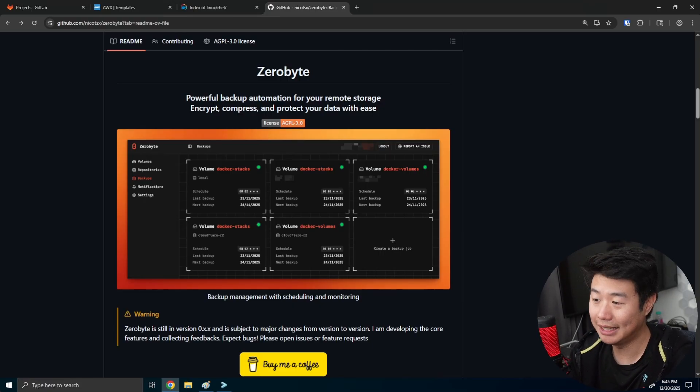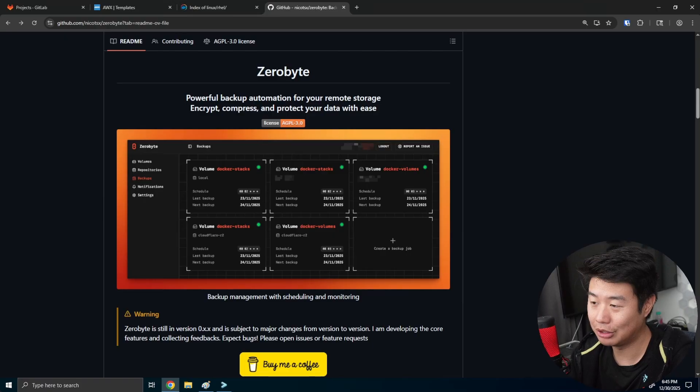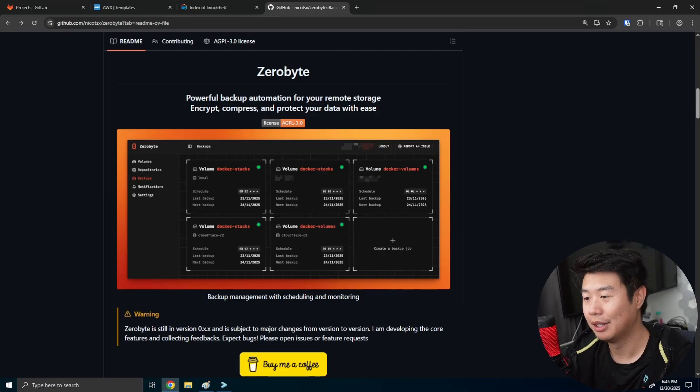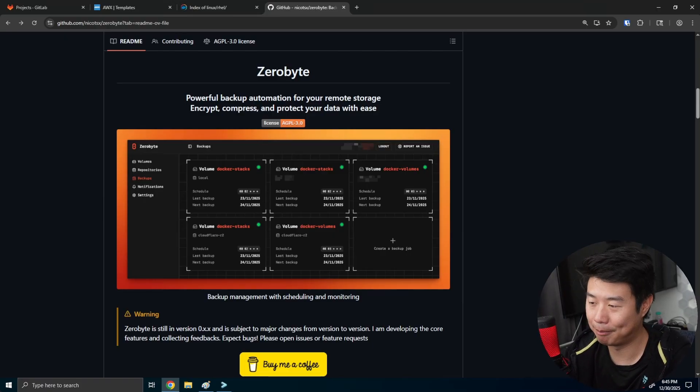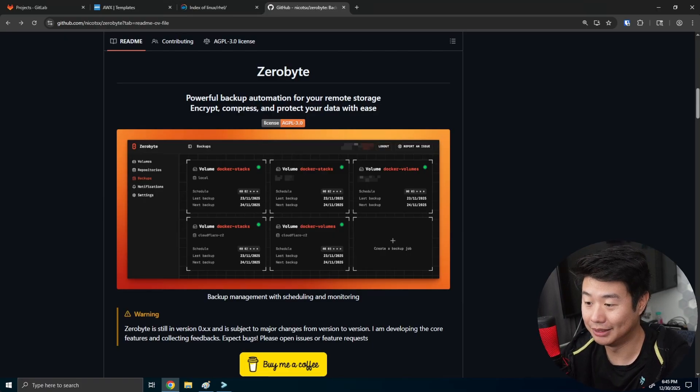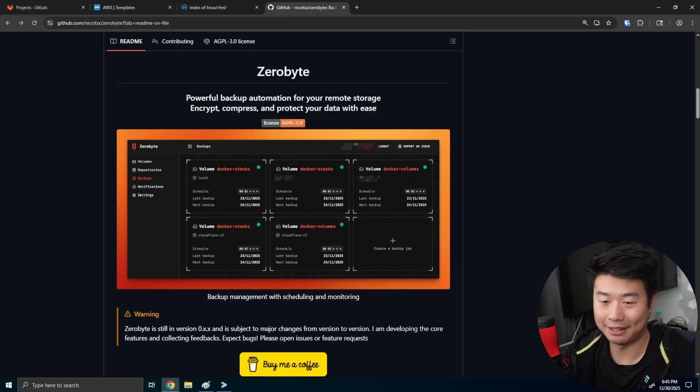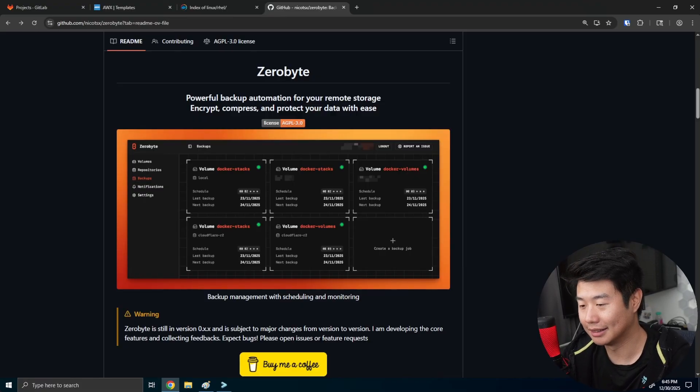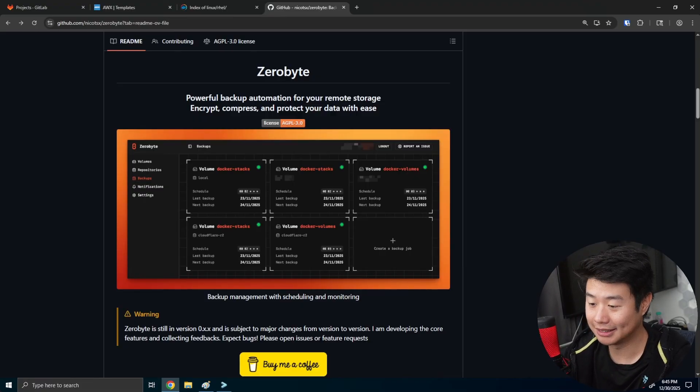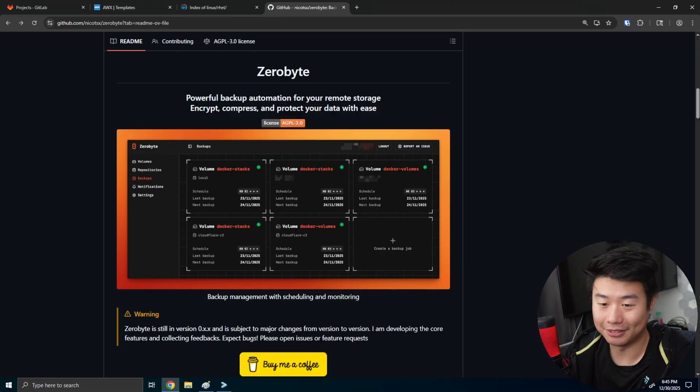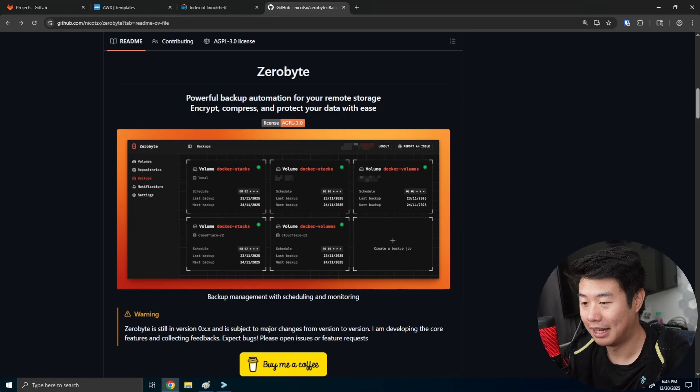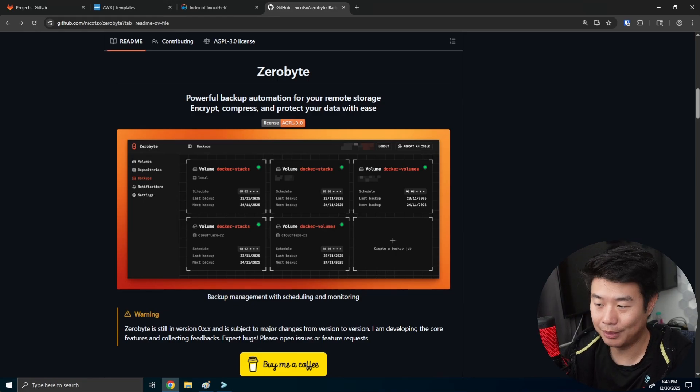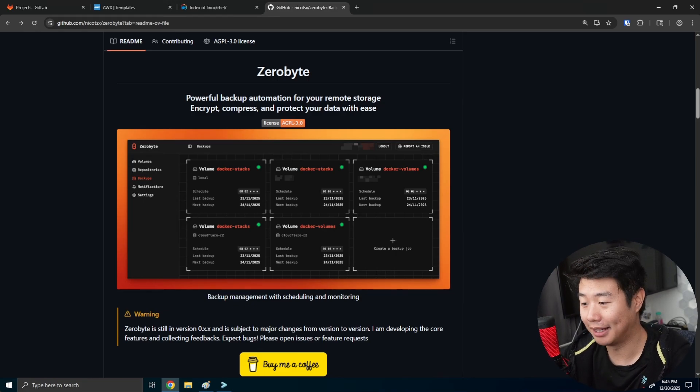So in today's video, we'll be showing you ZeroByte, which is an actually amazing backup tool that I've been using recently since I've seen it on the self-hosted subreddit. And honestly, I love it. It's been amazing. So I wanted to kind of share what kind of setup you can do with it and use it for.